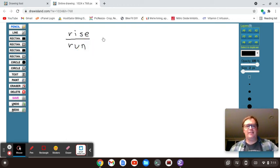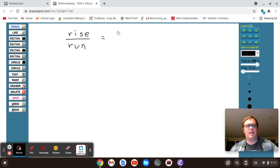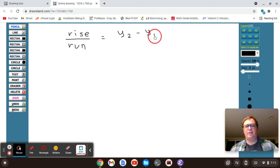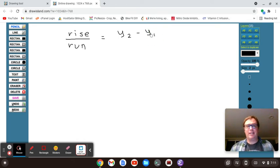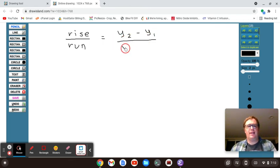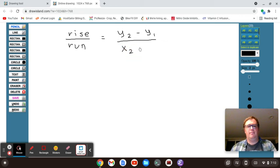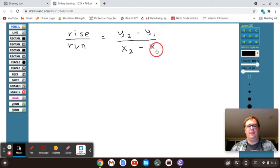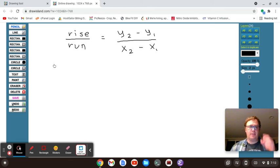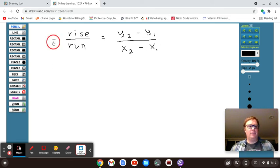So, really what that means is your second y-coordinate minus your first y-coordinate. And it doesn't really matter which point you pick as the first or the second. You just have to be consistent over your second x-coordinate minus your first x-coordinate. And the way we would read this is y-sub-2 minus y-sub-1 all over x-sub-2 minus x-sub-1. That is your slope.